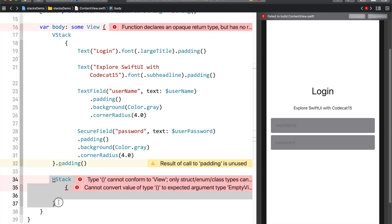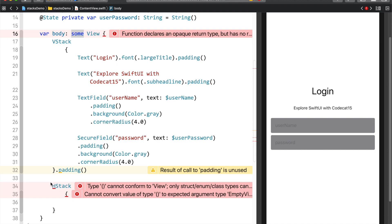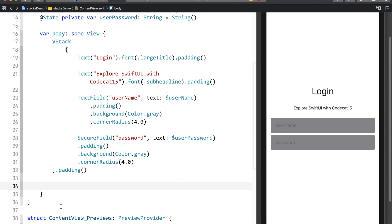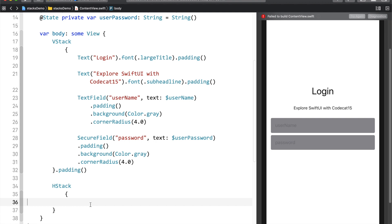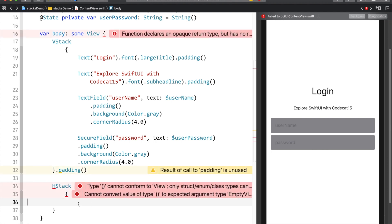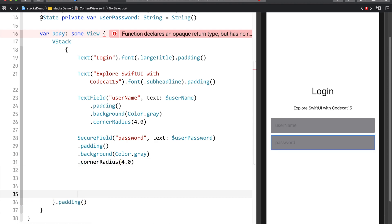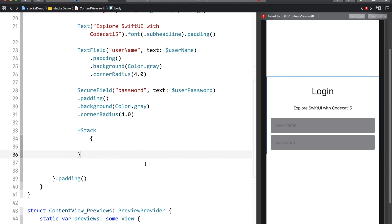If you do something like this — placing an HStack after the VStack at the same level — SwiftUI is not going to like it. The reason is the 'some' keyword, which is an opaque type. Opaque types can only return one concrete type; you can't return multiple concrete types. That is why SwiftUI will start giving you errors. So in order to resolve this, I'm going to cut the HStack and place it inside the VStack, right after the SecureField.